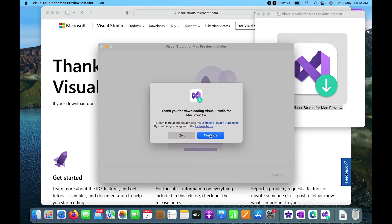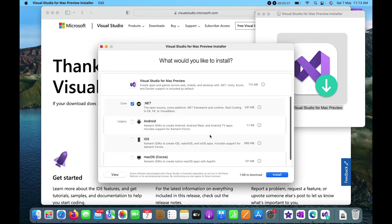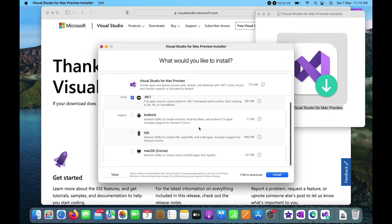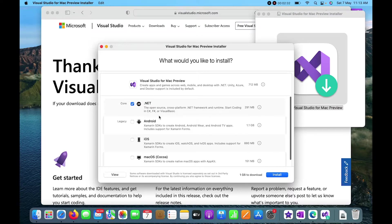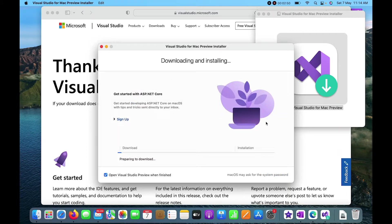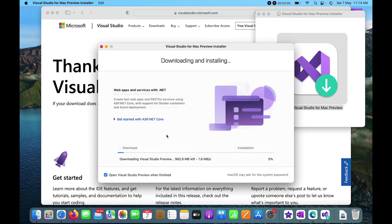Here you just need to click on Continue, and then Continue again. I'll keep it selected as .NET because I just want to install the .NET library. I don't want to install Android, iOS, and Mac OS, so I'll click the Install button to proceed.